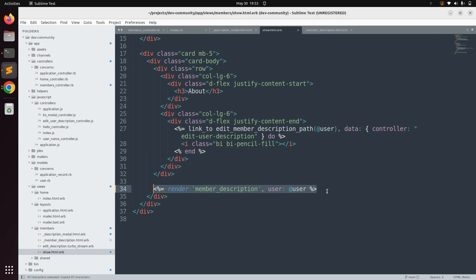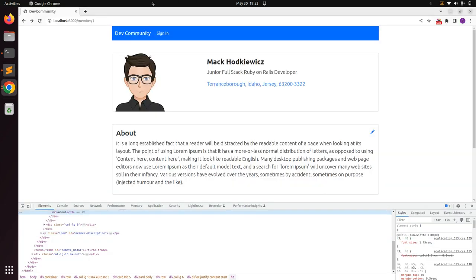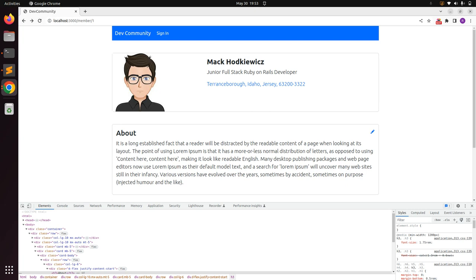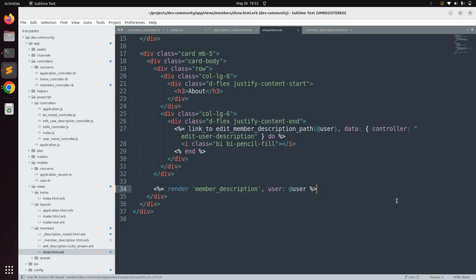There is also an alternative syntax. You can use render partial: 'member_description', locals: { user: @user }. When you refresh the browser the partial renders correctly with this approach too. Note that when using render partial: explicitly, you must also specify locals explicitly, whereas the shorthand syntax does not require that. Keep the cleaner shorthand syntax and save the file.